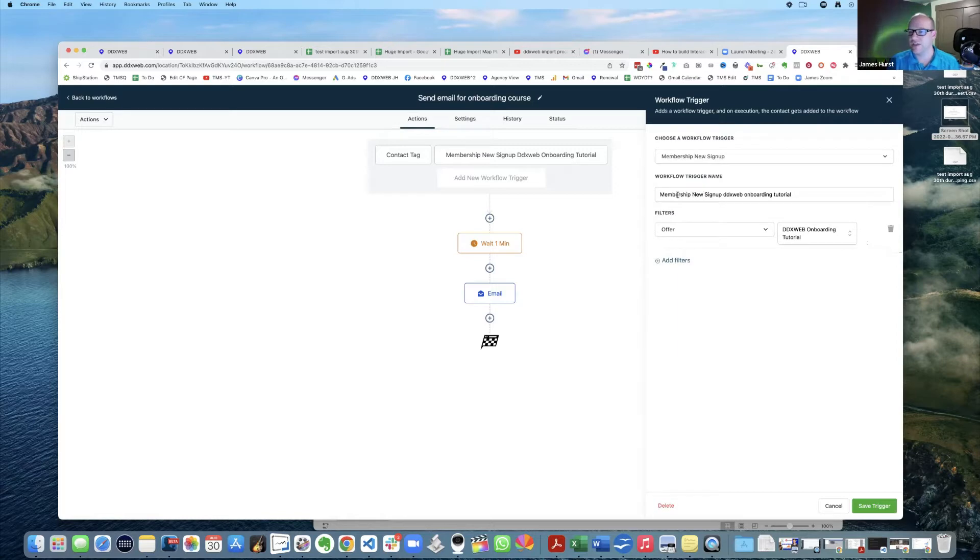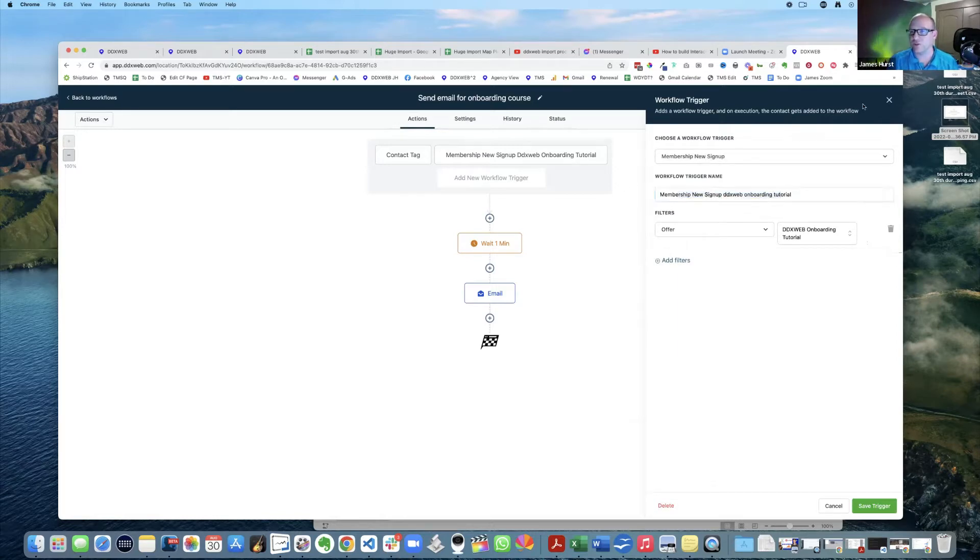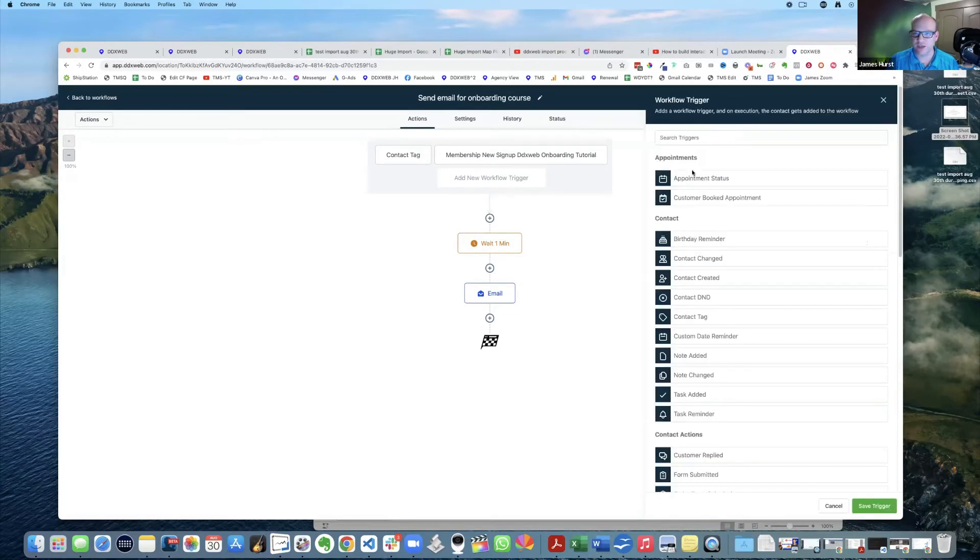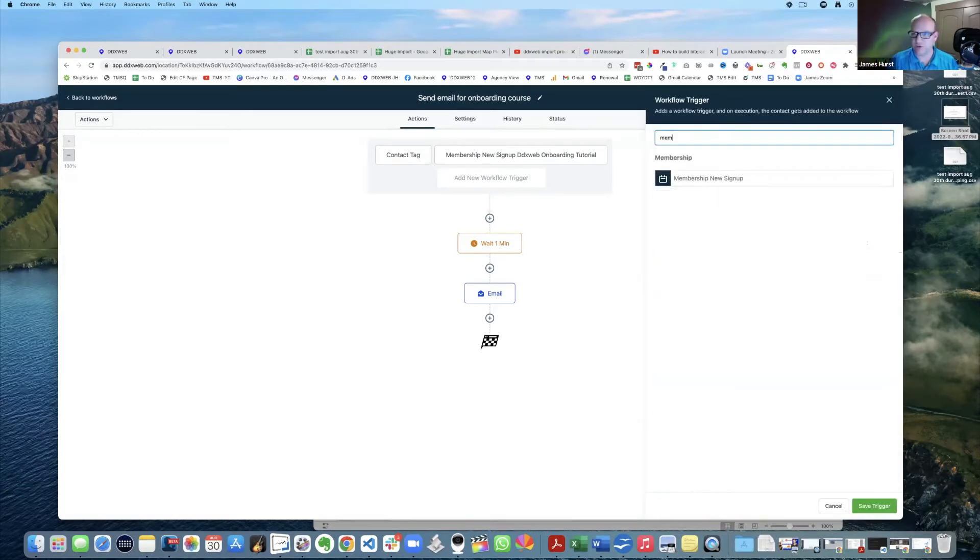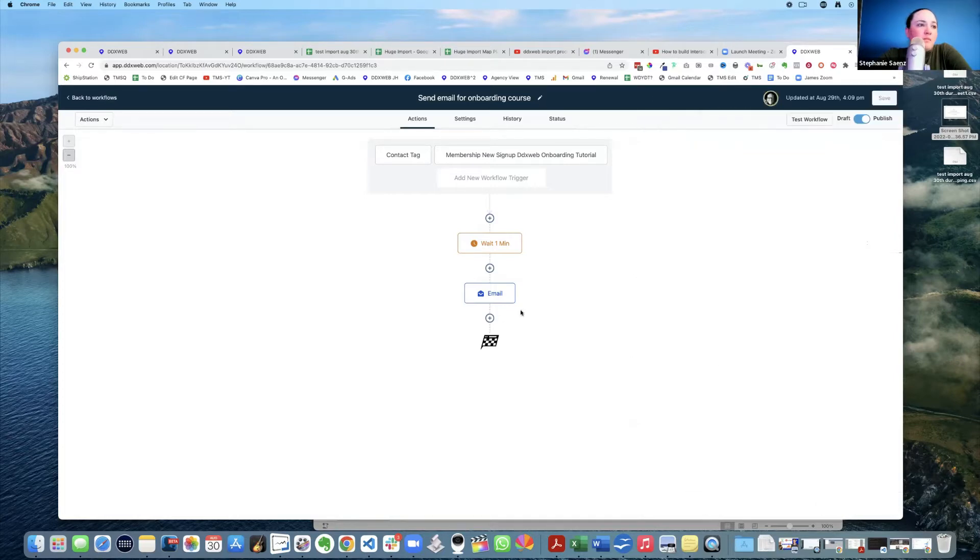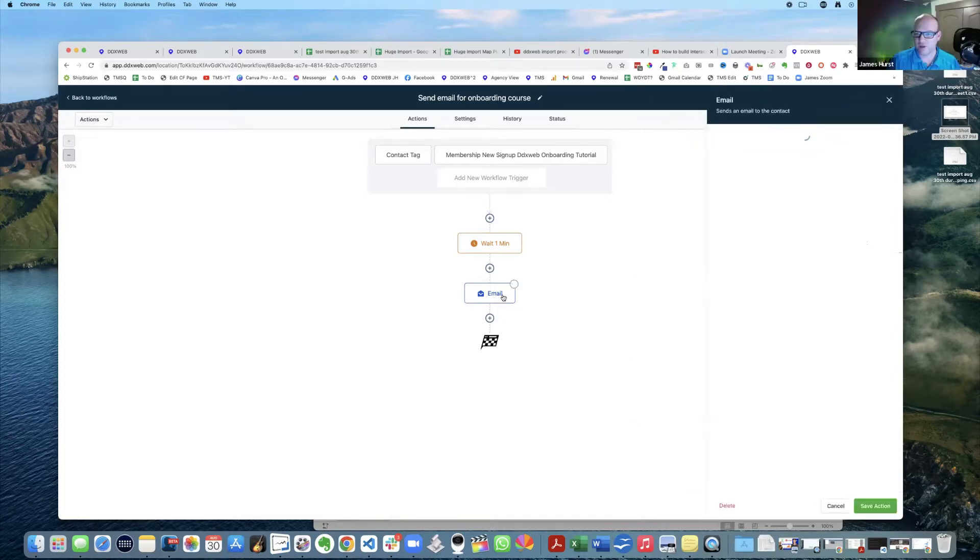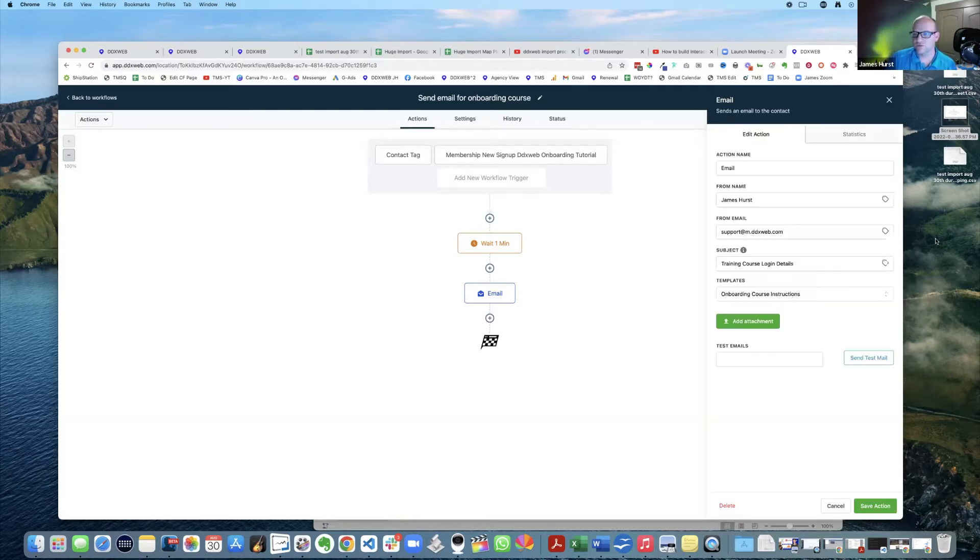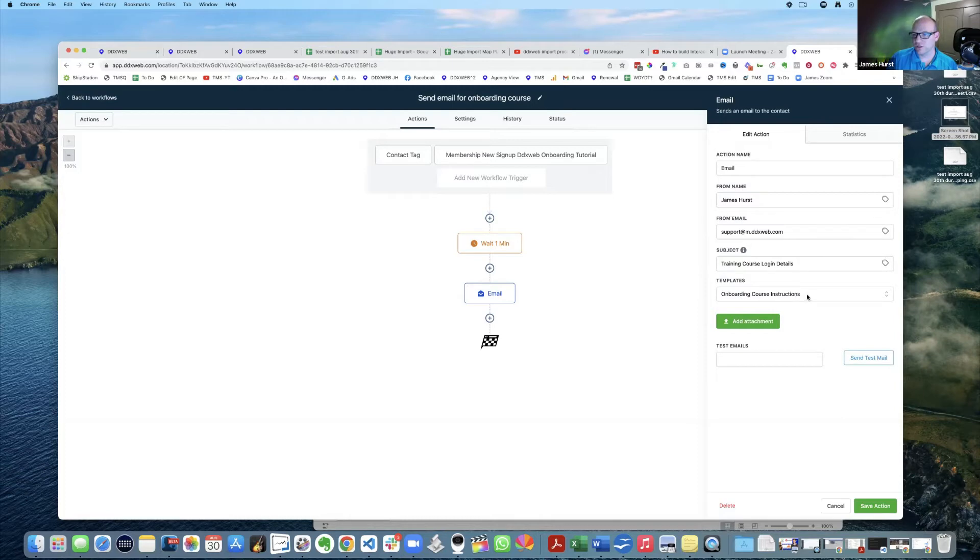this trigger. I didn't even know this trigger existed and I can show you what it looks like. So it is membership new signup, is what it's called. And then the email that goes out - this is a template. Onboarding course instructions template is what I was using and I'll show you what I'm using for that as well.